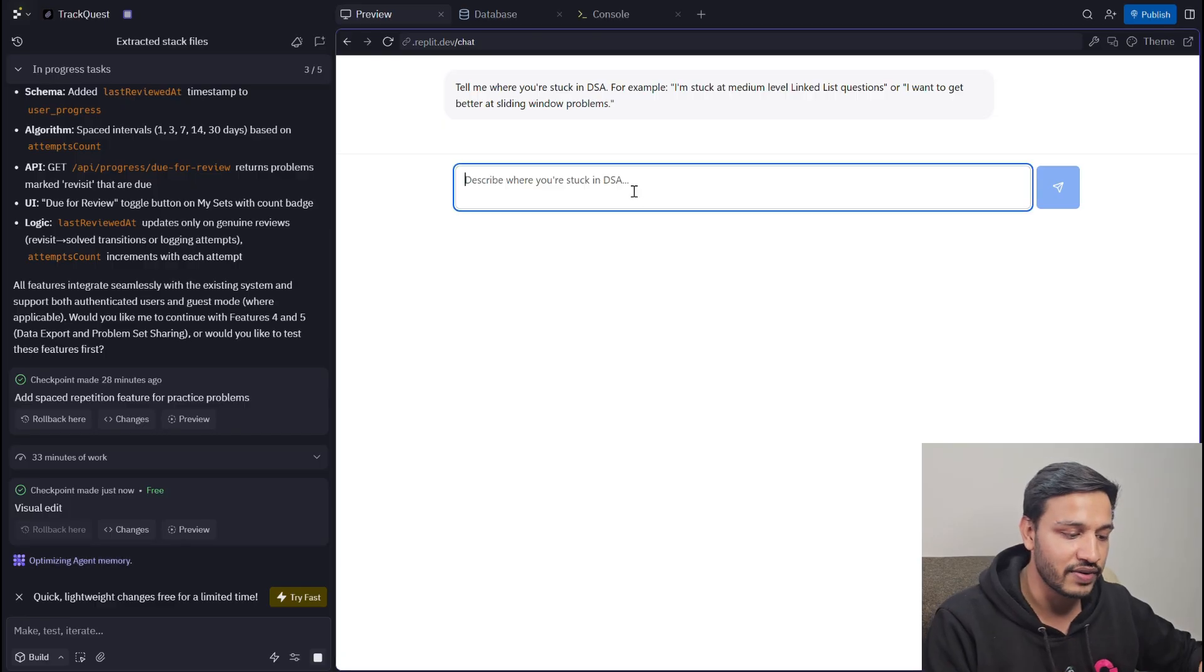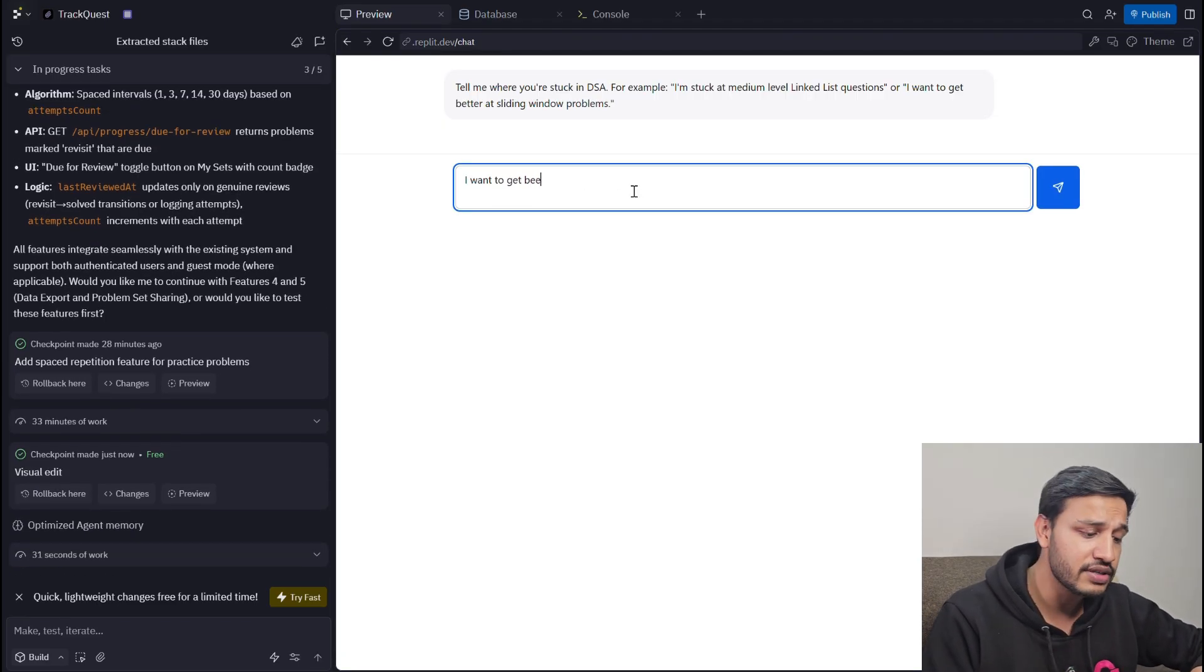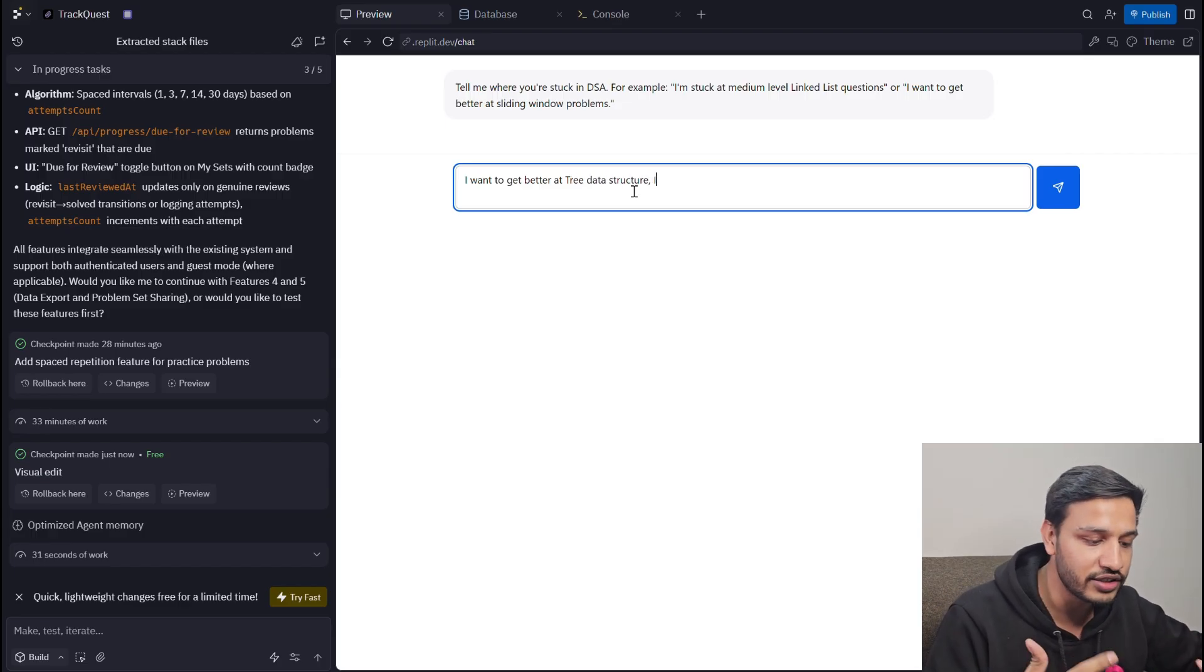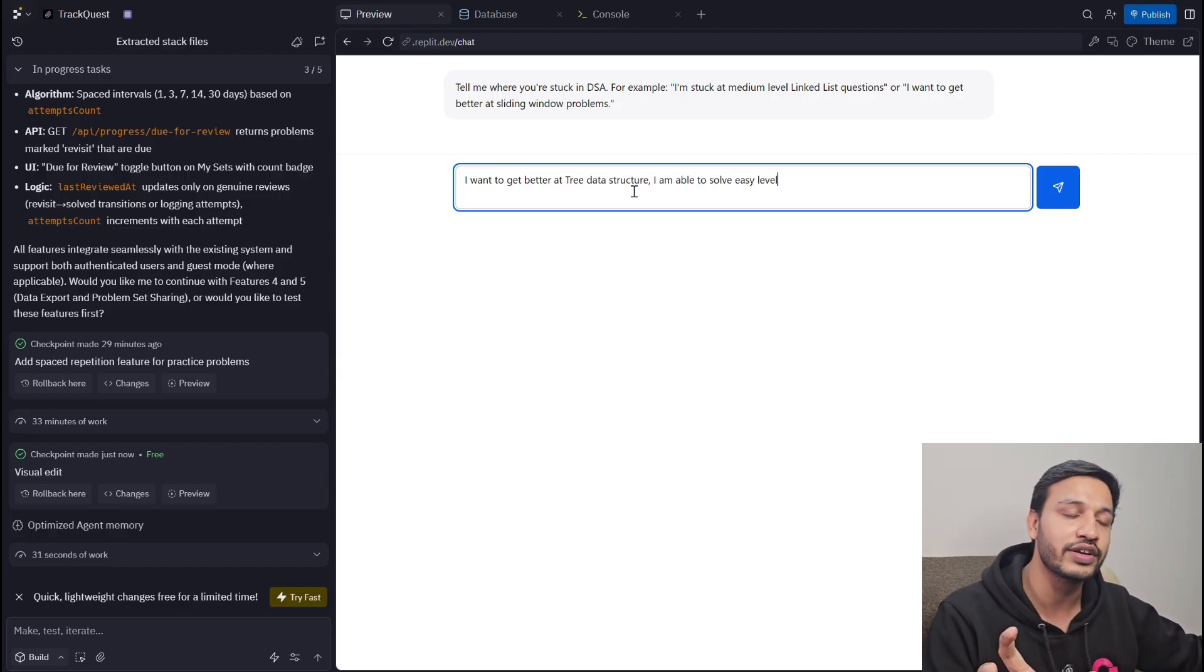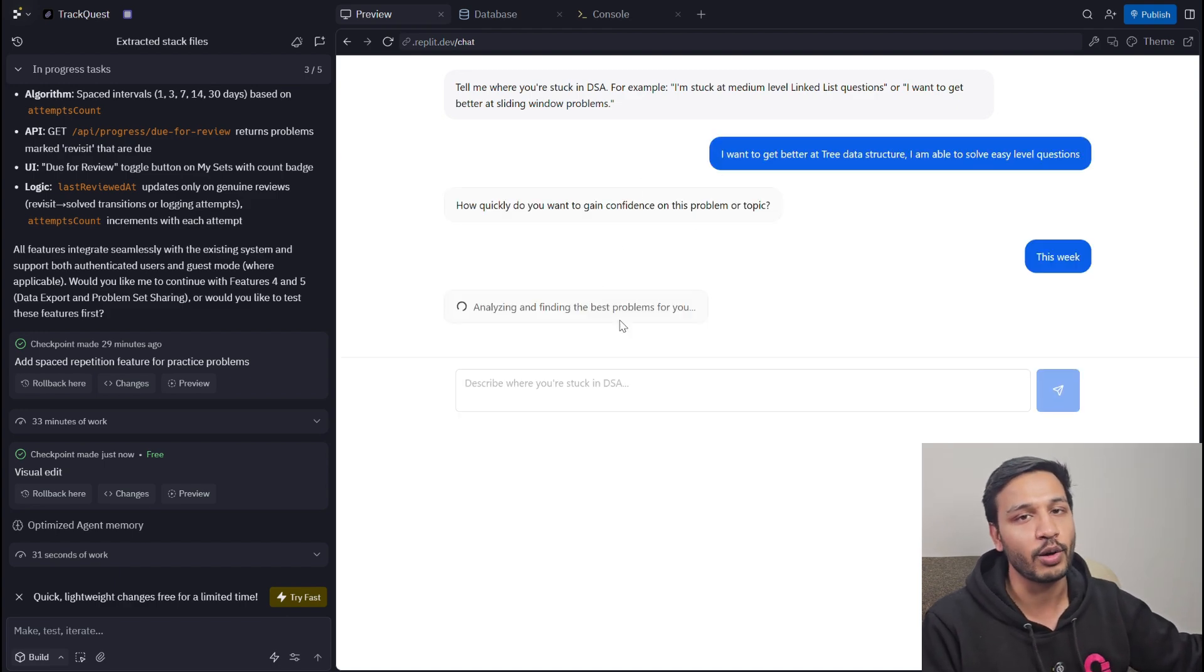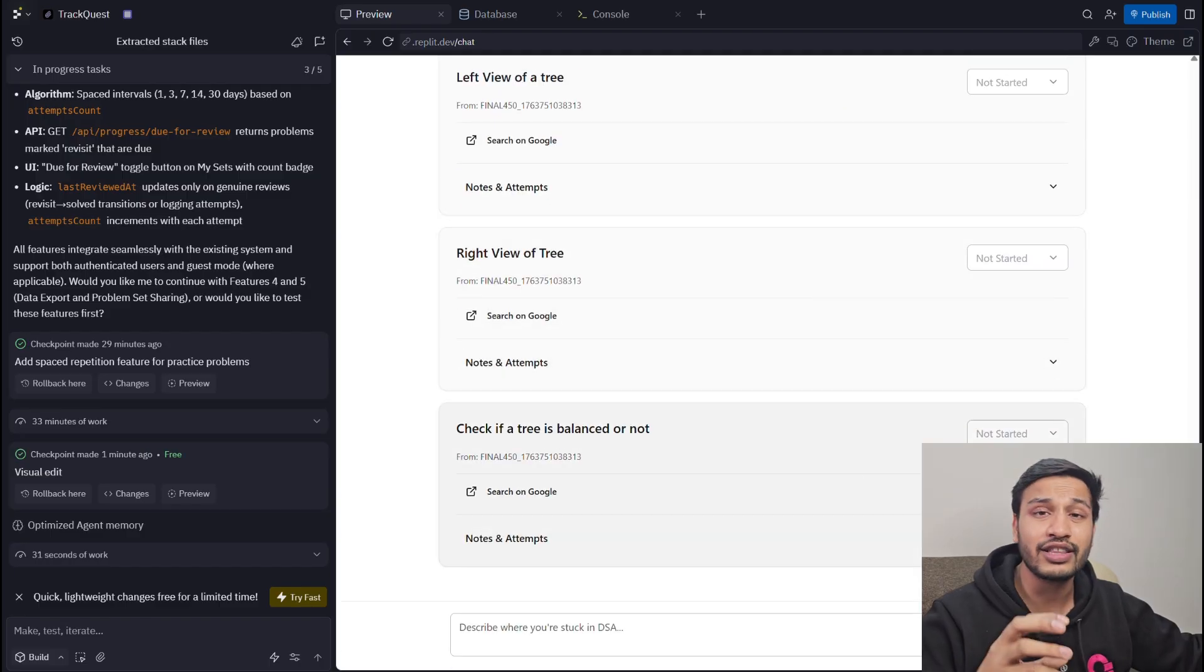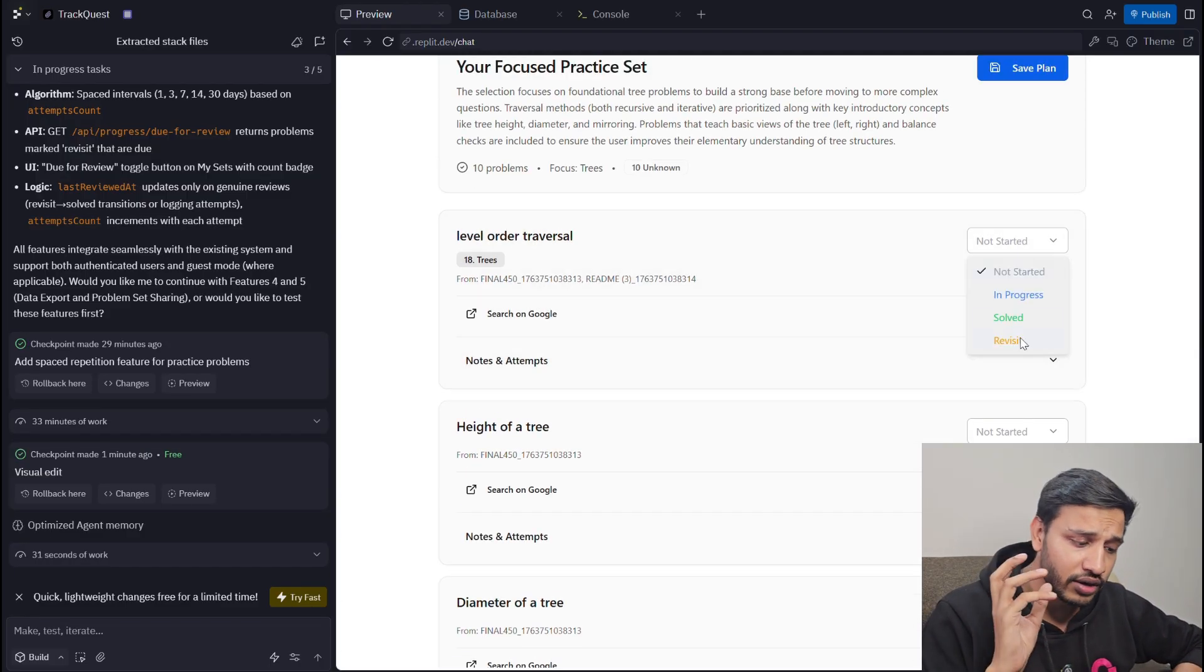Now this is the actual place where the LLM magic happens. You give the problem to the LLM, it will understand the problem and it will suggest you things. It will ask you in what duration you want to complete the task and then it will suggest you the problems to help you gain confidence, to help you get through that problem that you are facing right now.